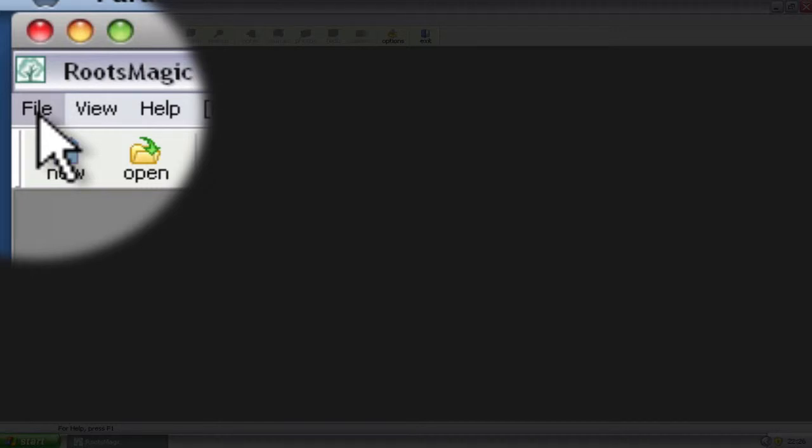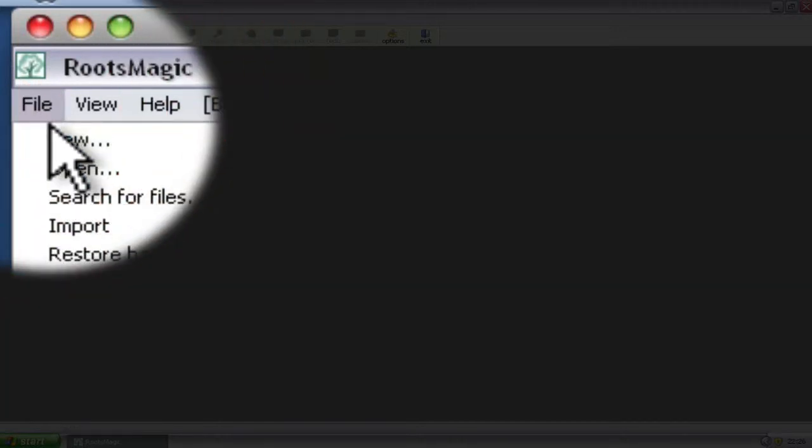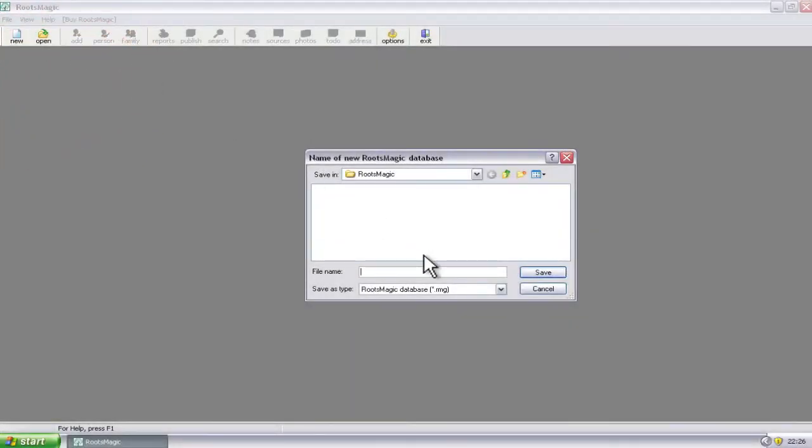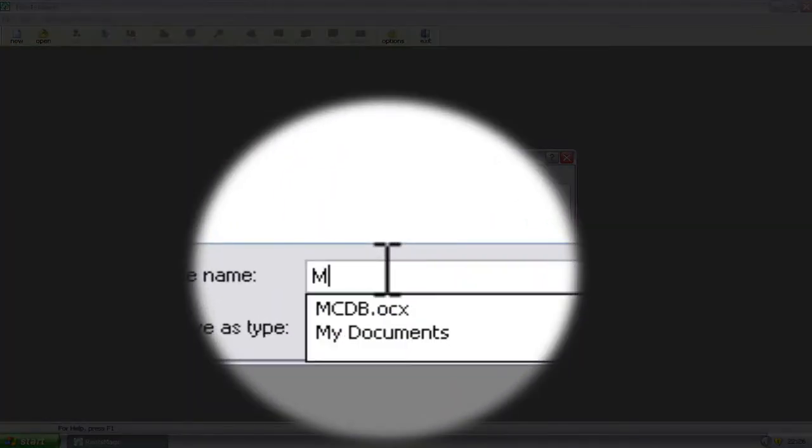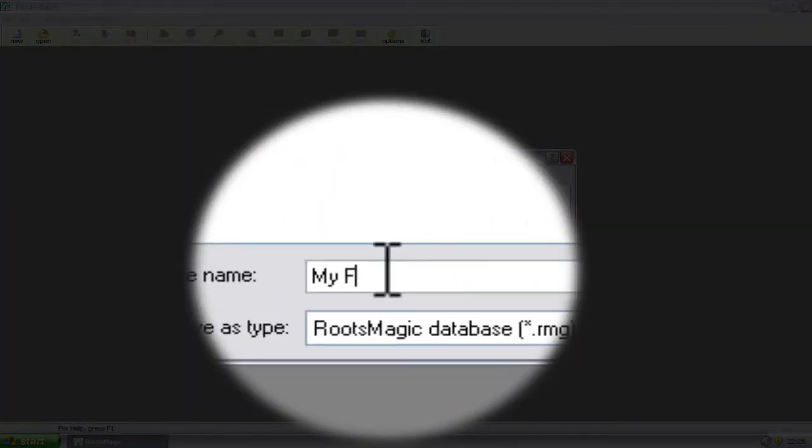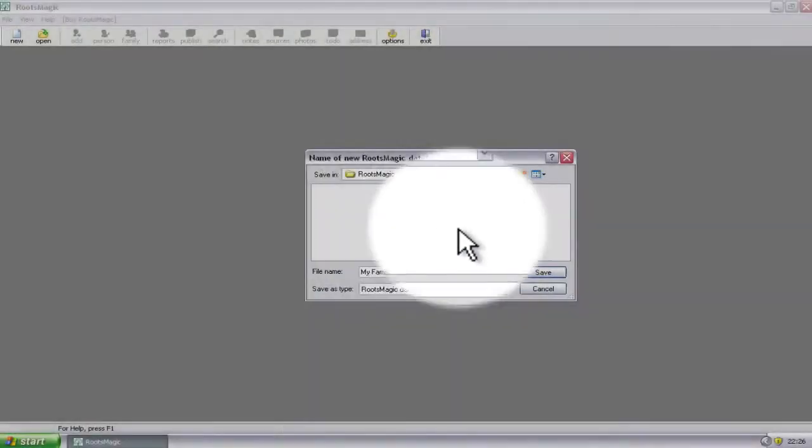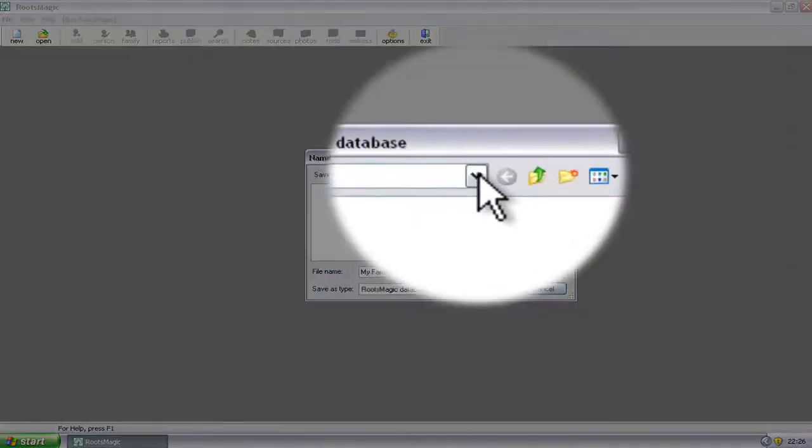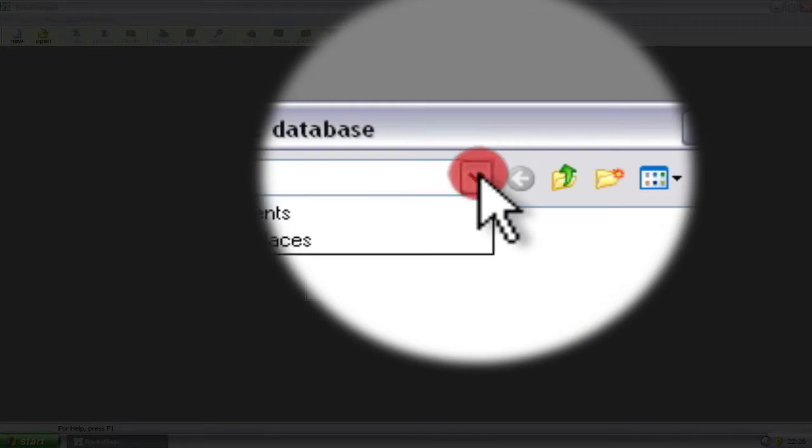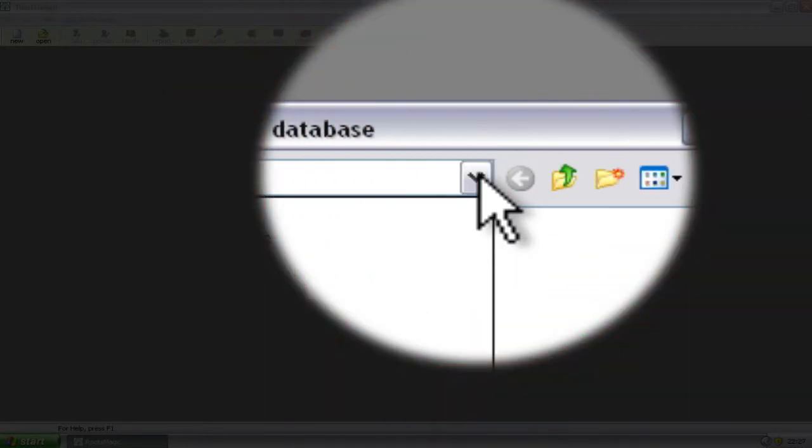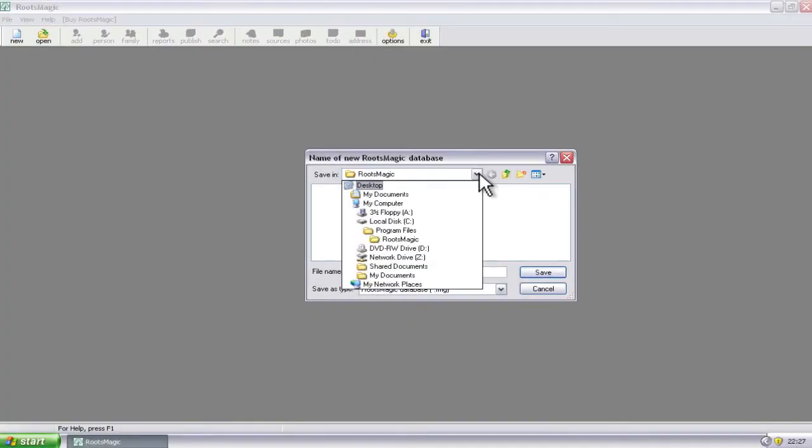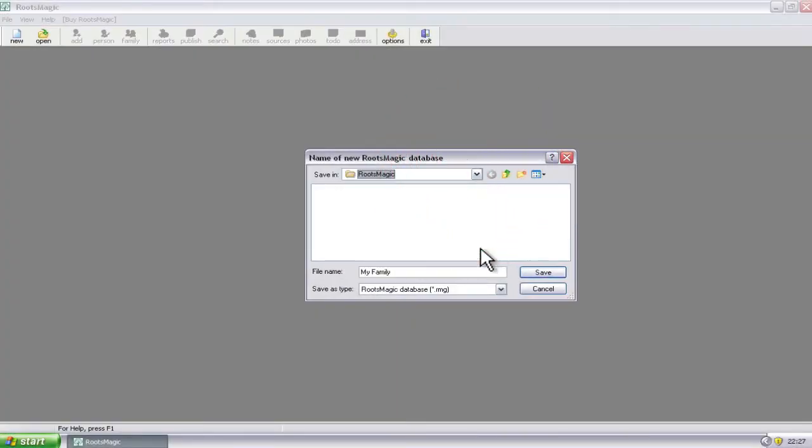If you click one time on File, and then once on New, it will ask you the name of the file that you want to create. I'm just going to call it My Family. And then if you want to change the location of the file, you can do that up here on the Save In drop-down box. You can point that to where you want the file to be. I'm going to accept the default location of the RootsMagic folder.